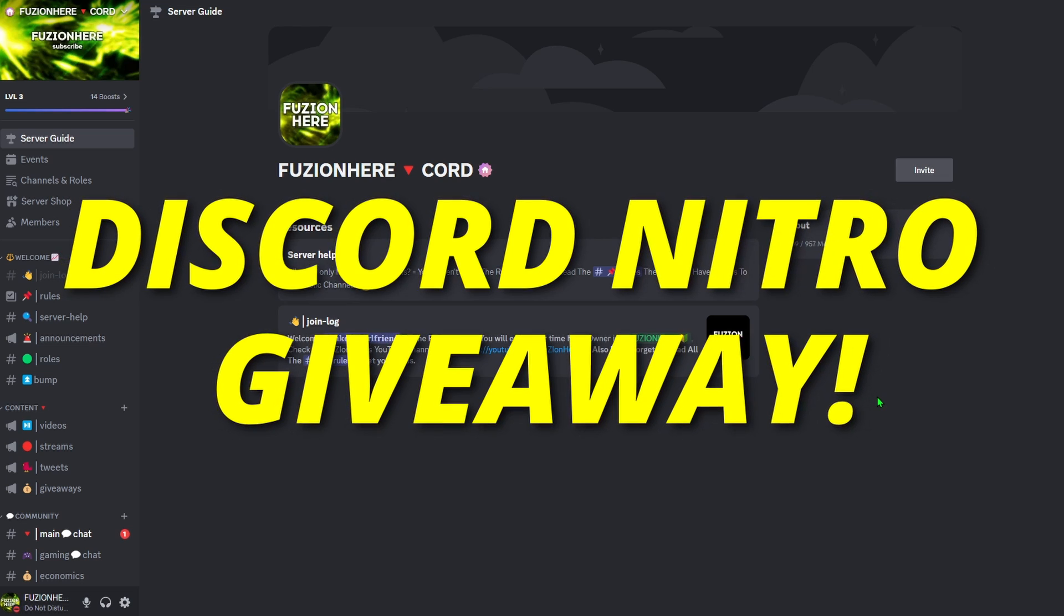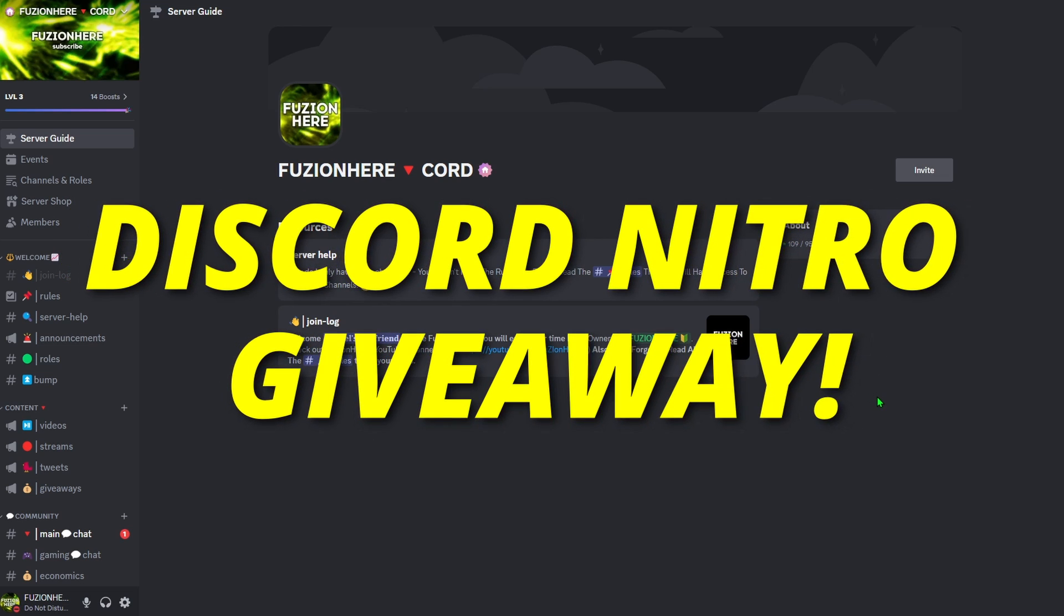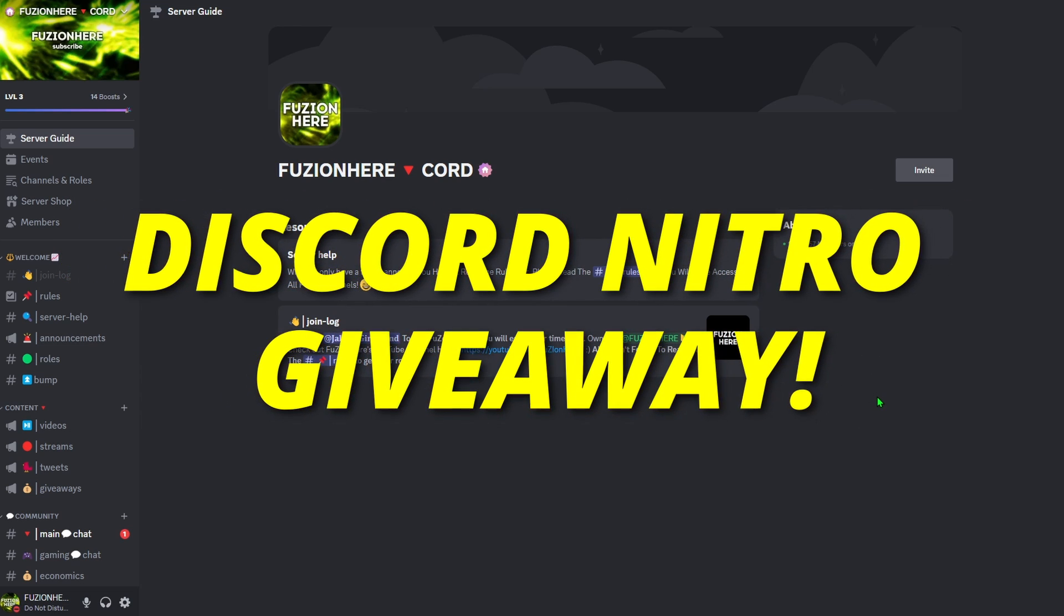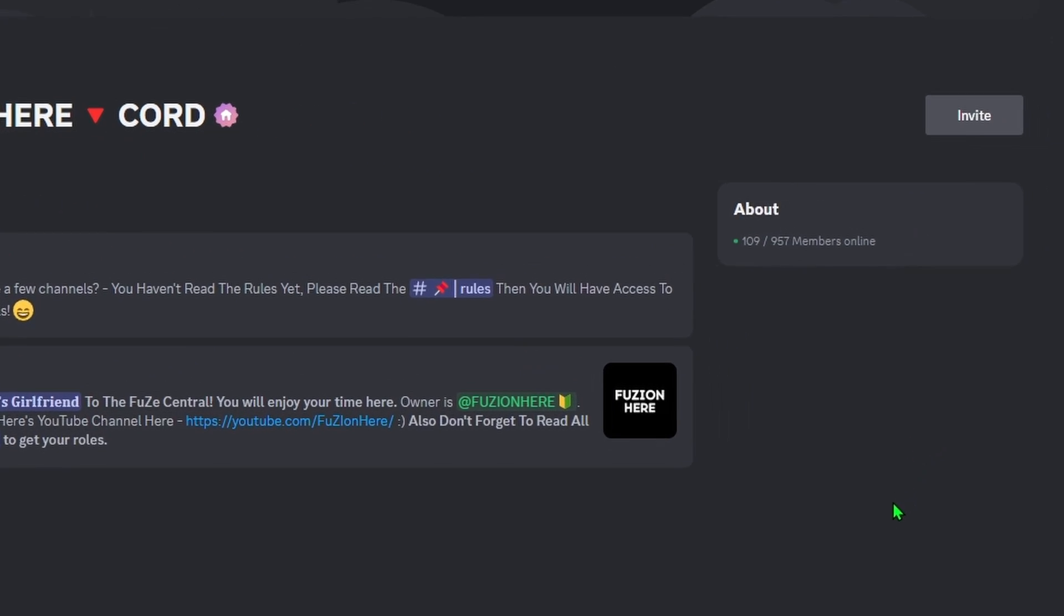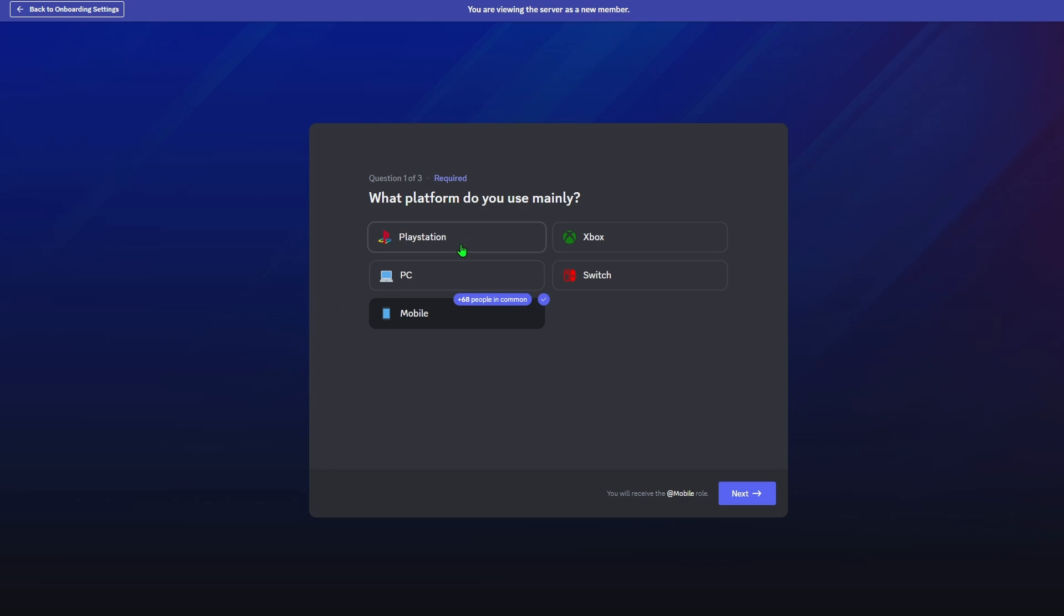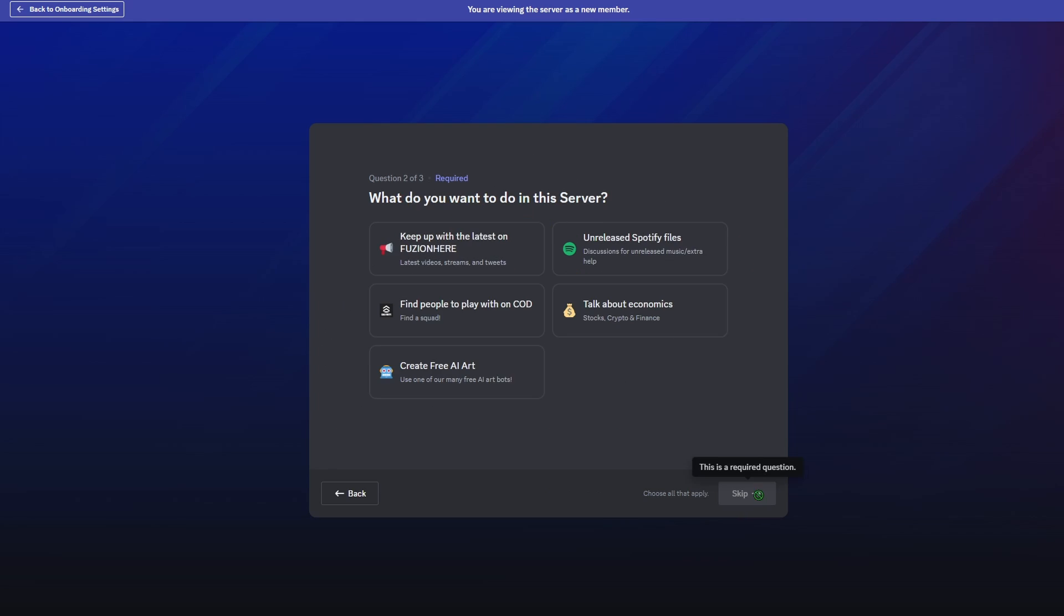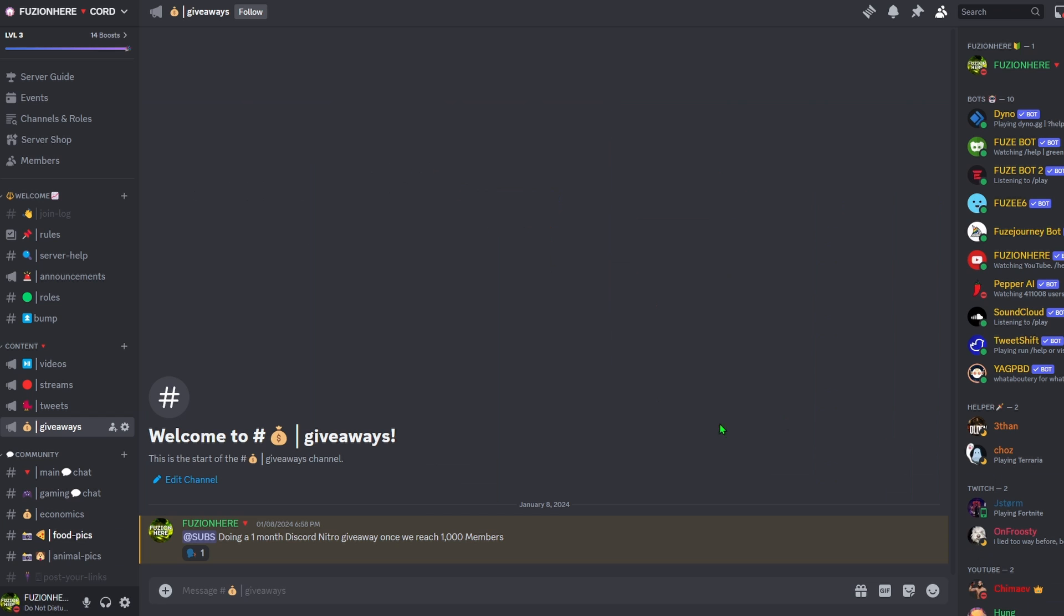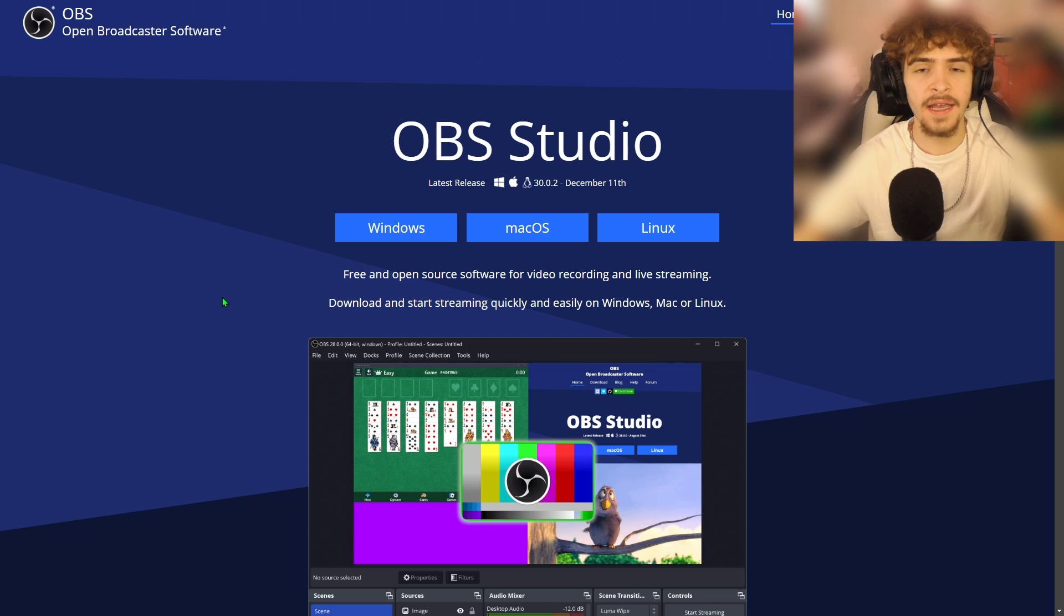And if you guys haven't already heard, I'm doing a Discord Nitro giveaway in the Discord server once we reach 1,000 members. If you guys aren't already in Fusion here Discord, you should really join. The server's been growing a lot lately. We have a lot of different topics, different channels, and you can find updates about the giveaway in the Giveaways channel.